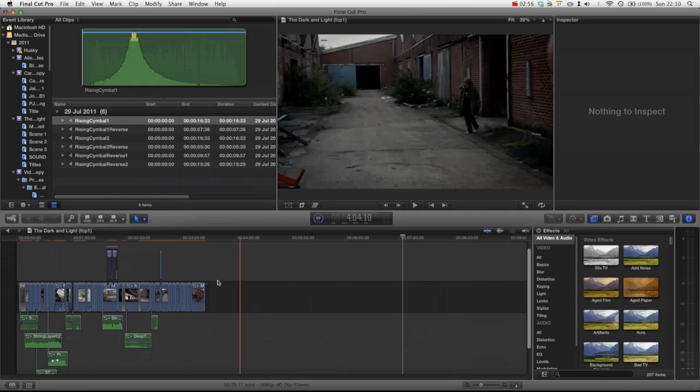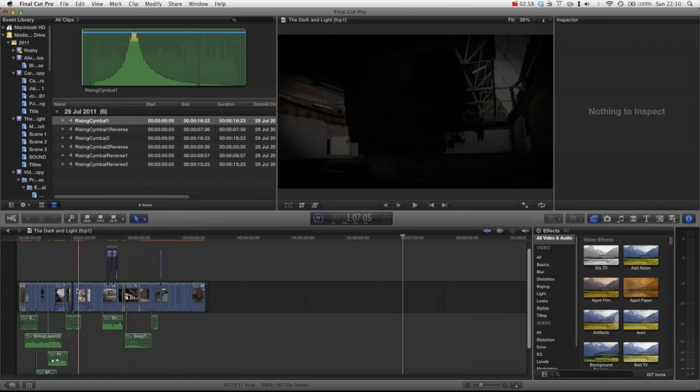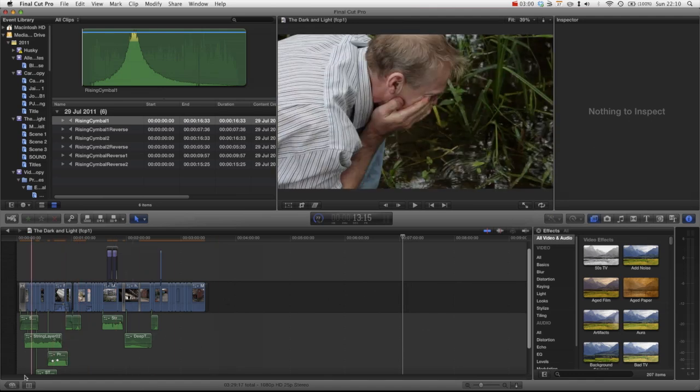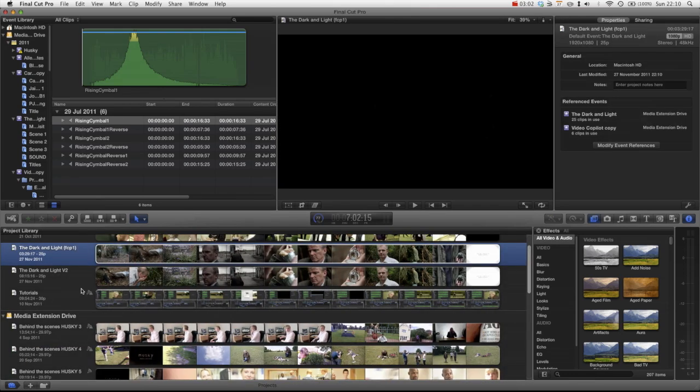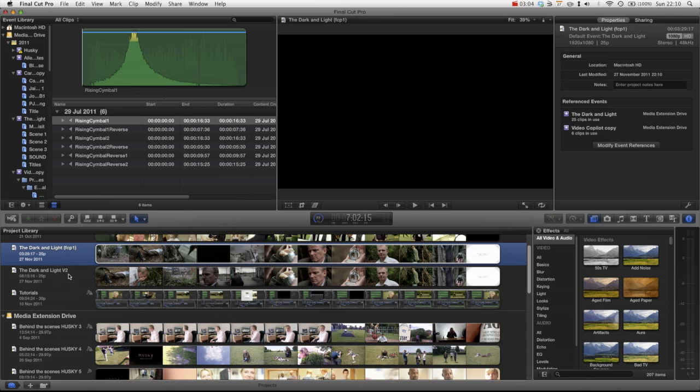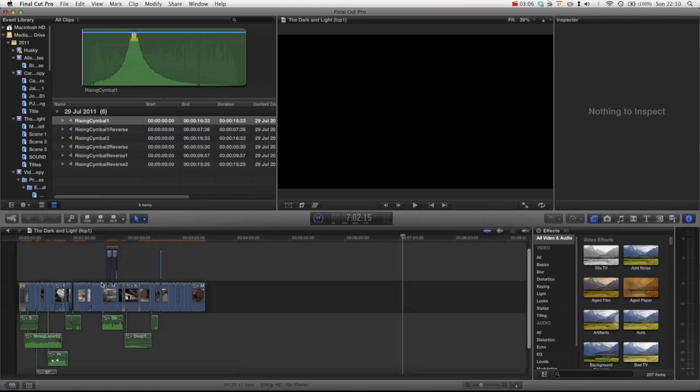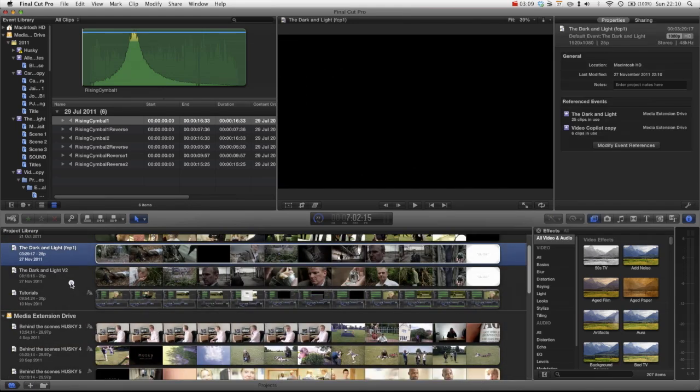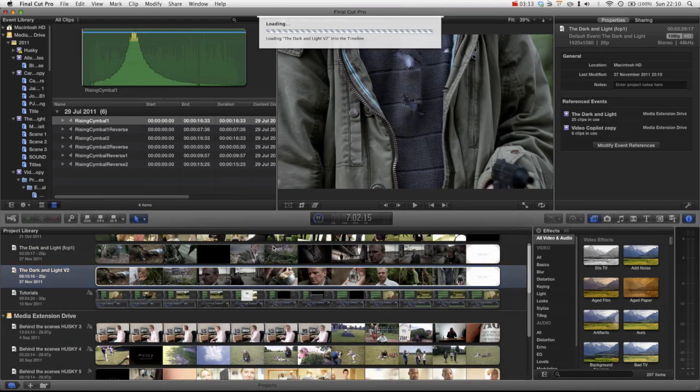But let's say we wanted to put that scene back in. So let's go back into our original, sorry. Let's go back into version 2. We actually renamed the wrong one. So it's going well so far.